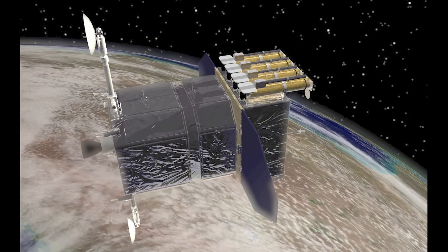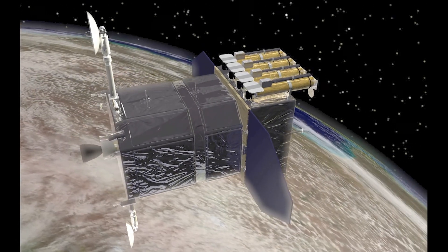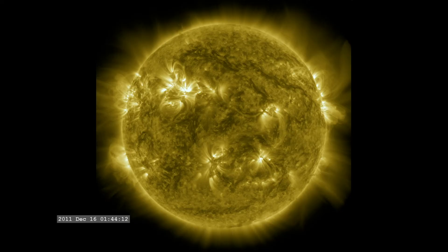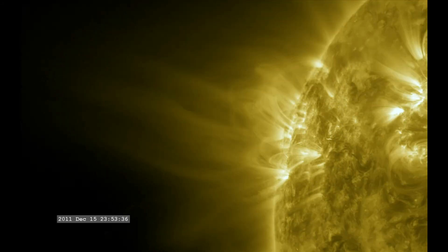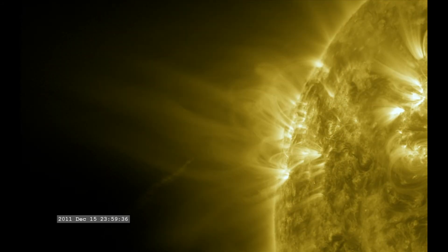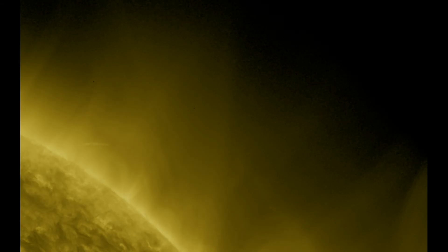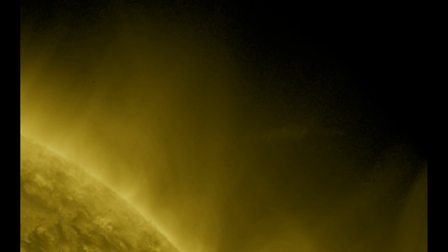SOHO isn't the only sun-observing spacecraft to have surprised us with beautiful images of comets. NASA's Solar Dynamics Observatory has spotted sungrazers too, though less frequently than SOHO.